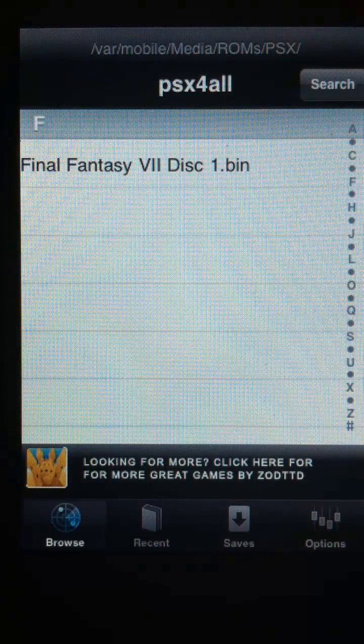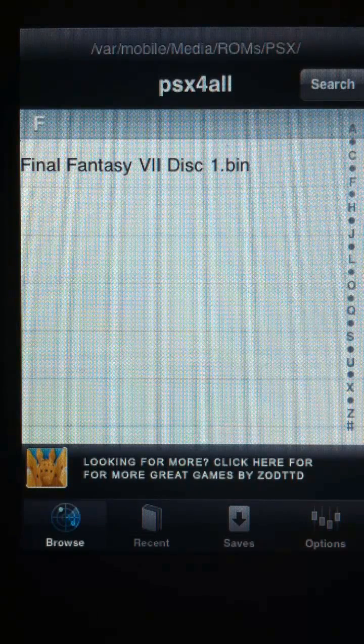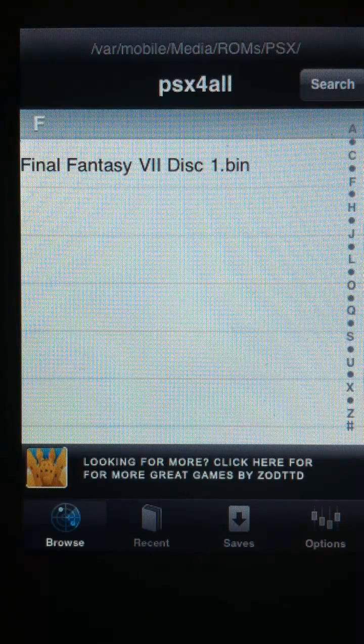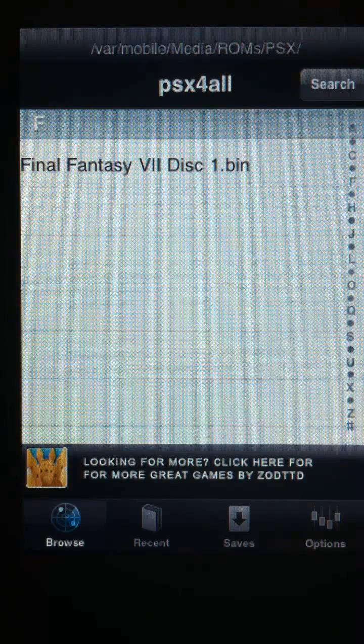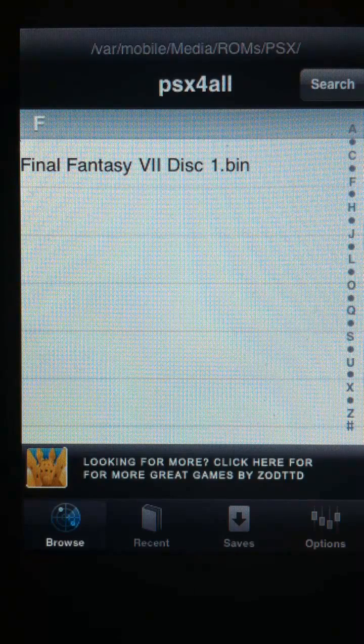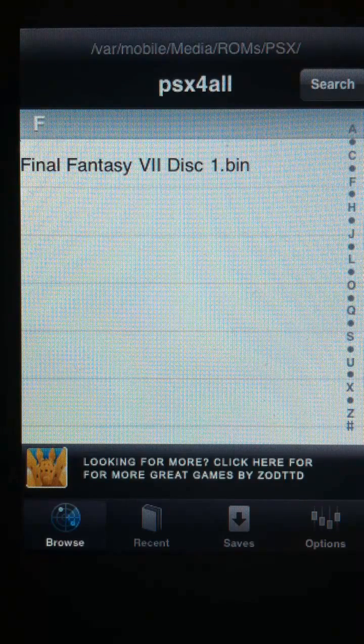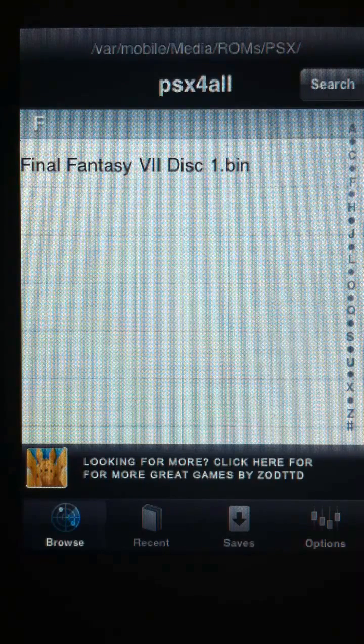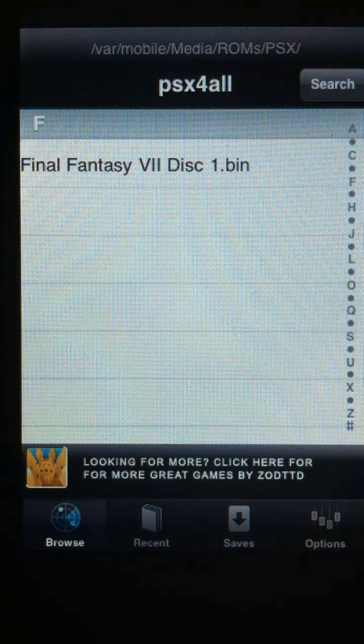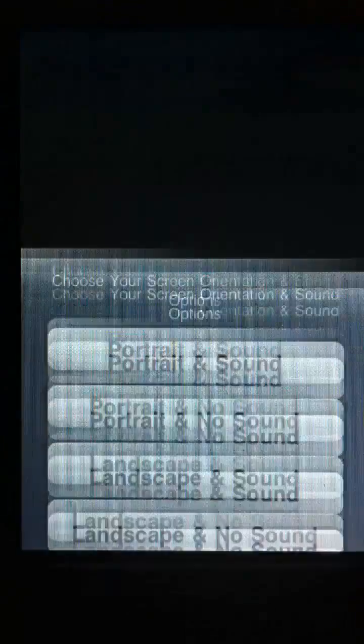Hello there, this is a simple demonstration of Final Fantasy 7 working perfectly on the iPhone 3GS with the PSX for All emulator. Here I'm going to start up the game.